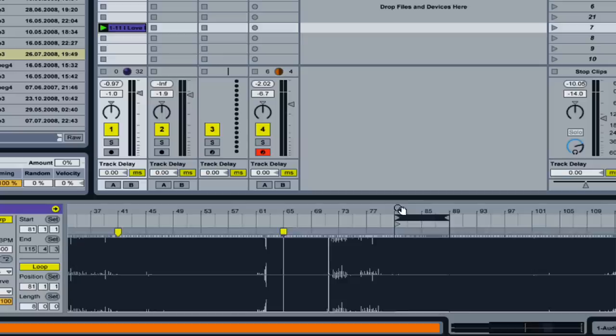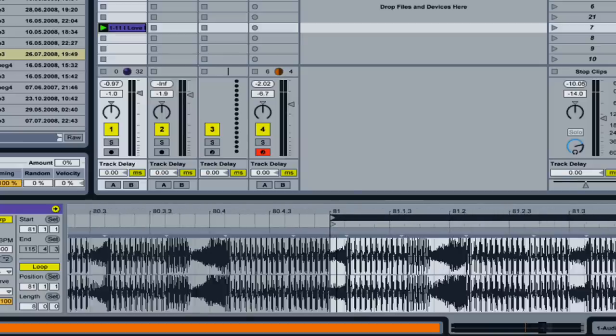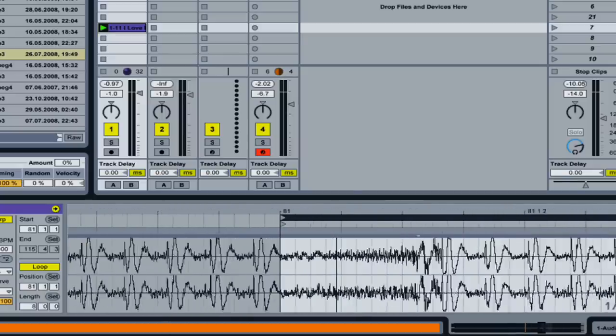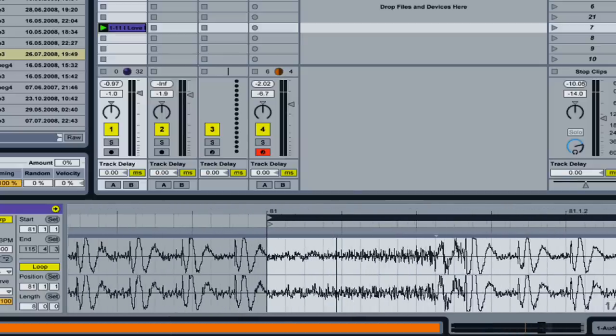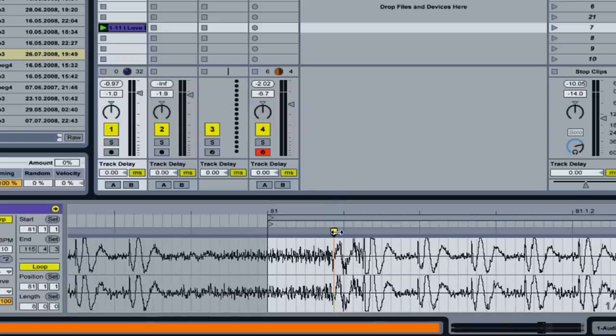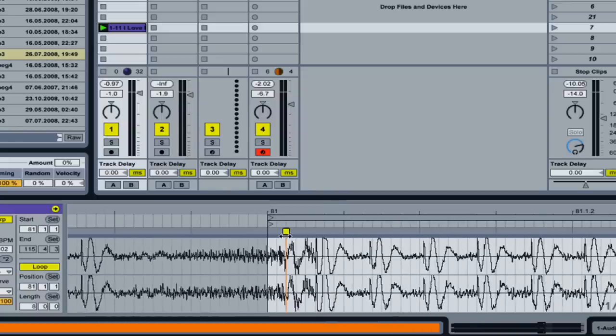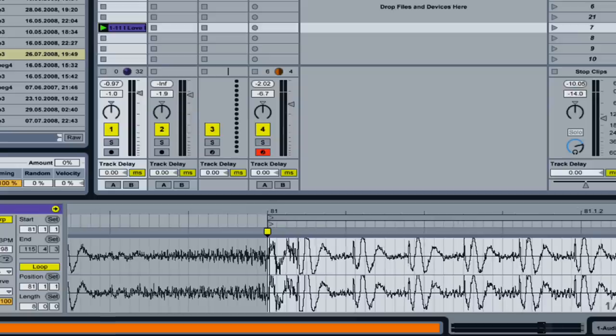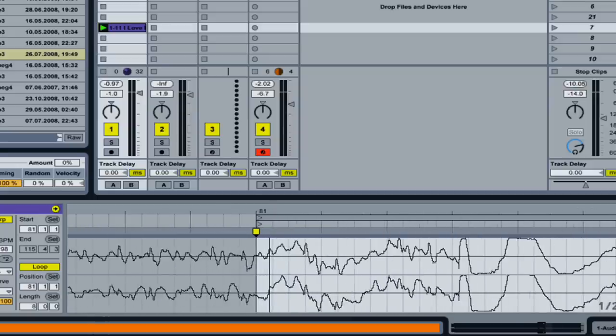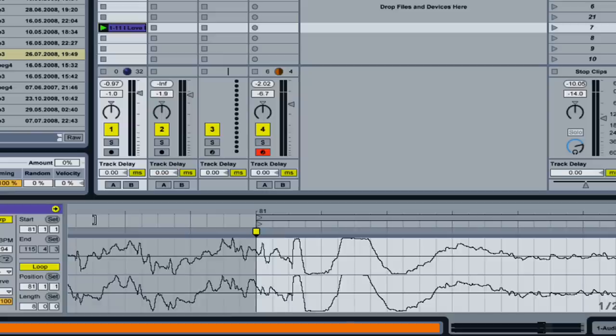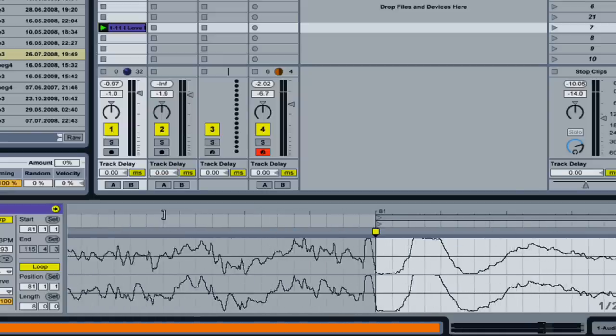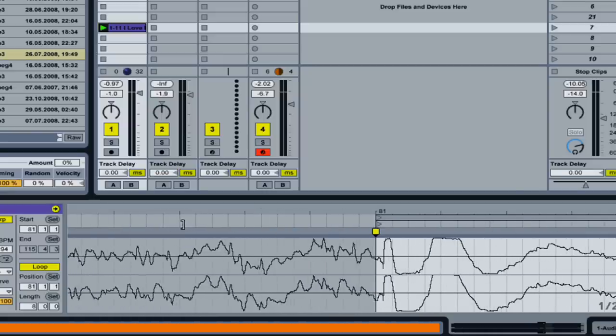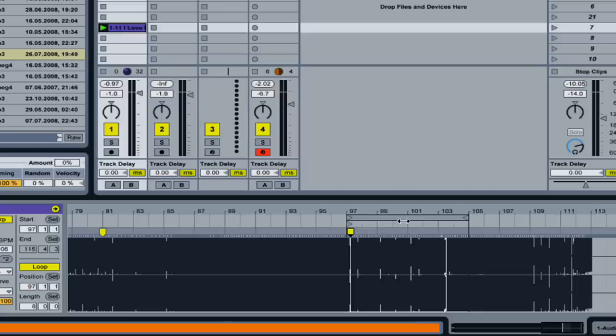So let me just go through the rest of the track and do this. Now it looks like this right here is where we're off. So take that. Drag it over. Shift key. And right about there. Check here. Make sure that we're still on.